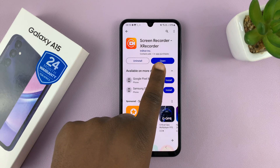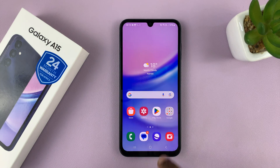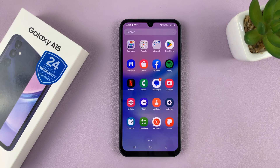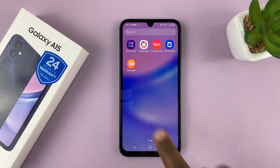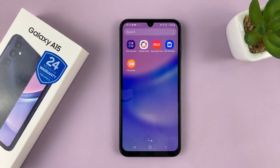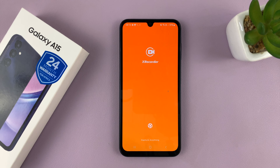With the app installed, you can either tap on Open from here, or you can go to the app screen and find the XRecorder icon there. Let's go ahead and launch this app for the first time. It's going to take you through a setup process similar to what I'm showing you, so go ahead and launch it.